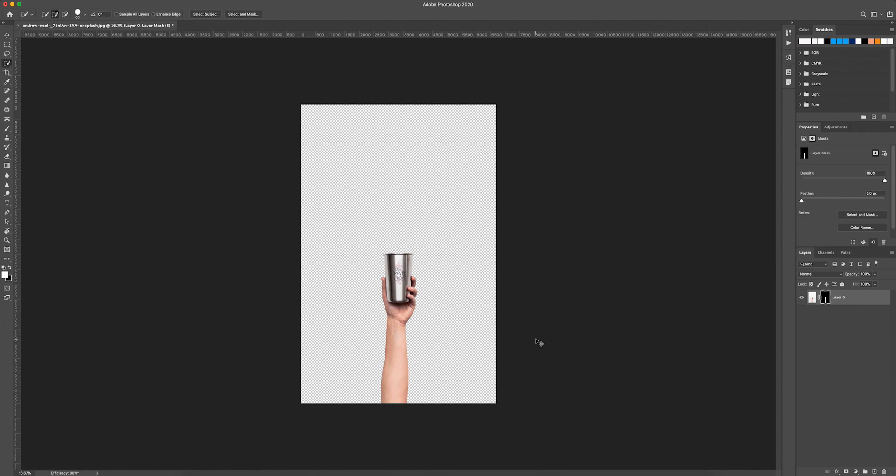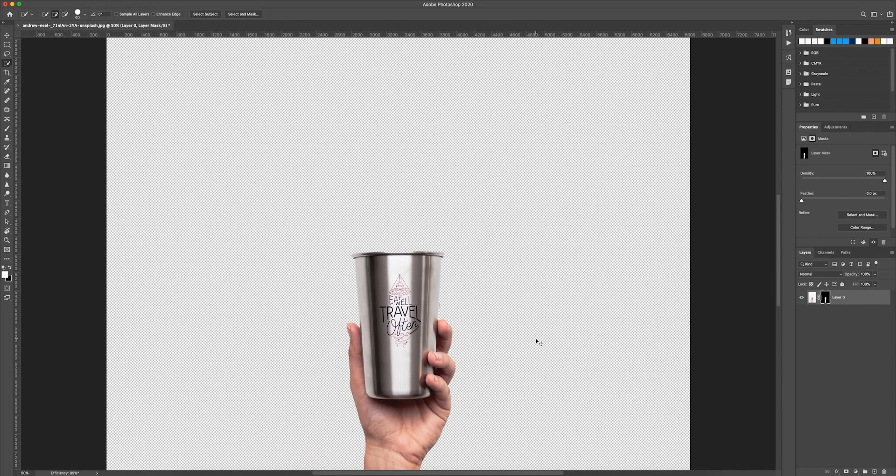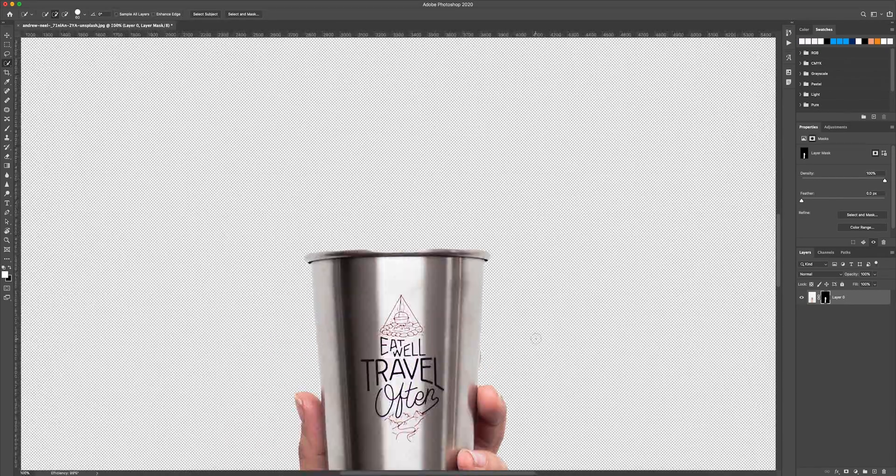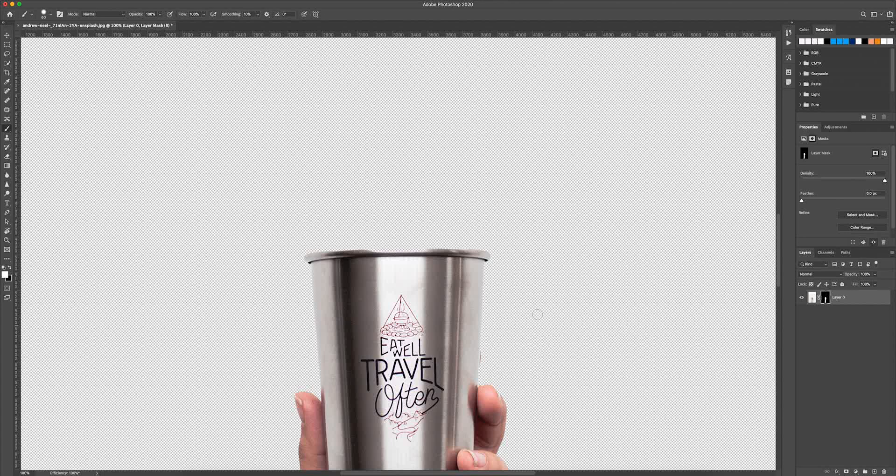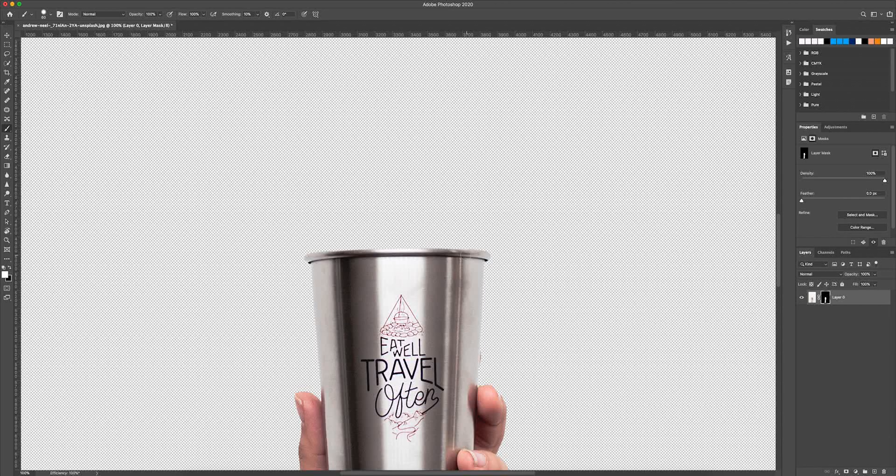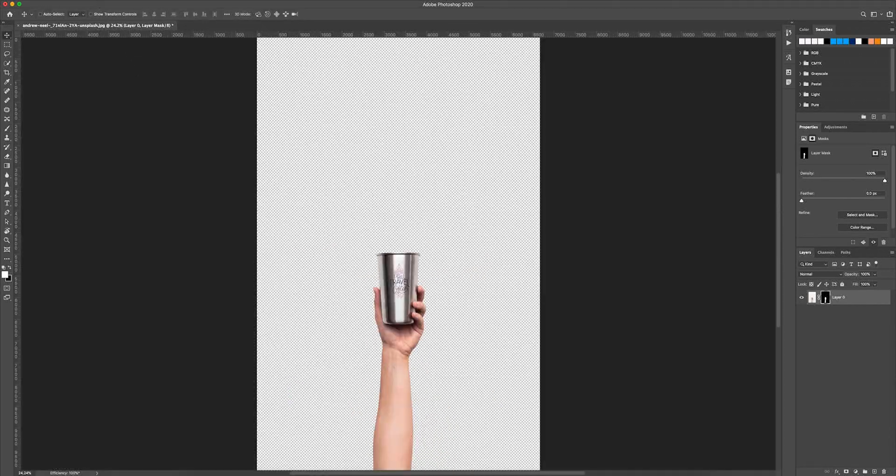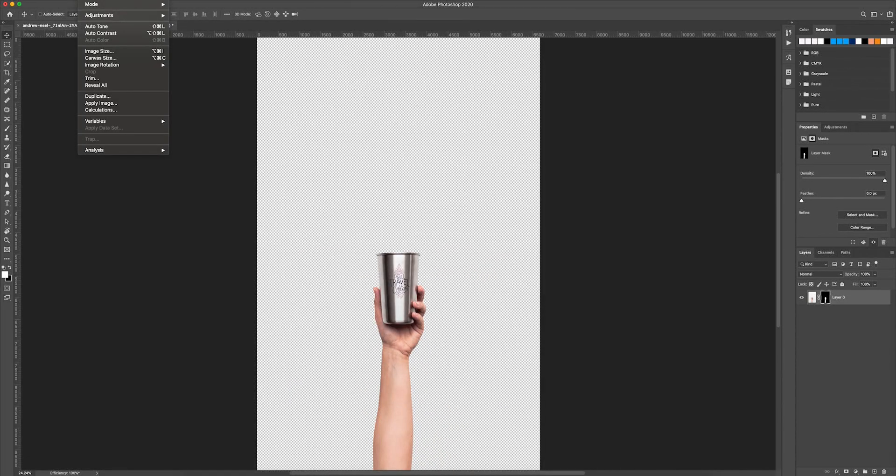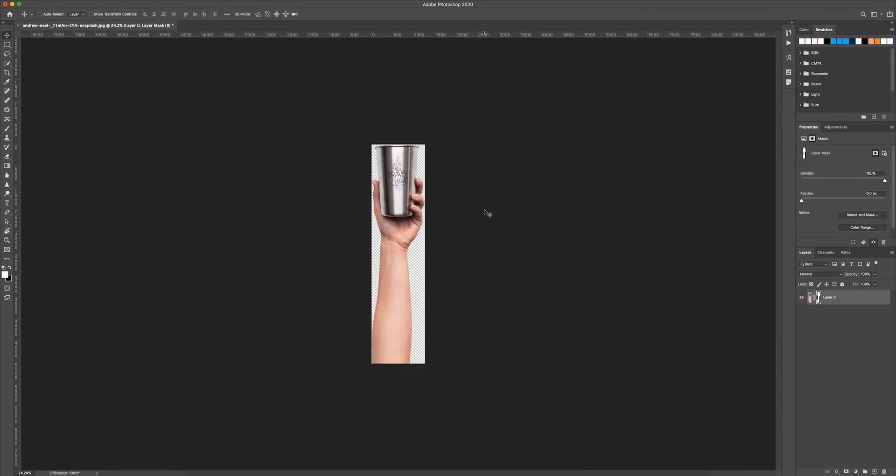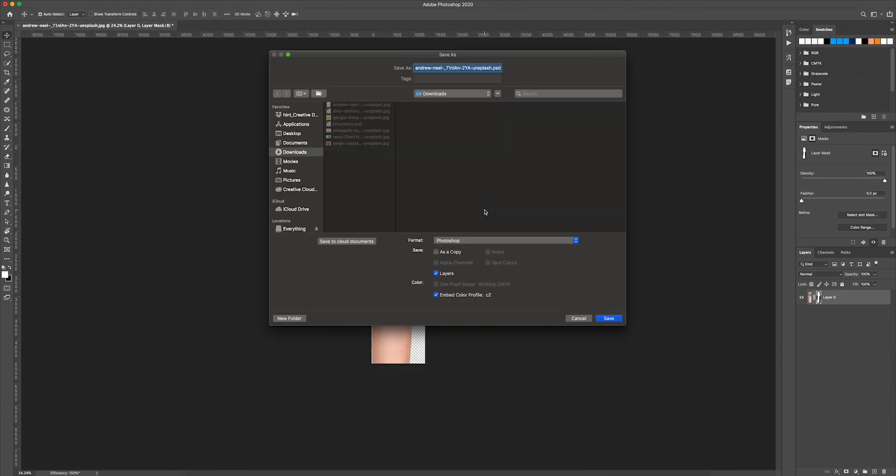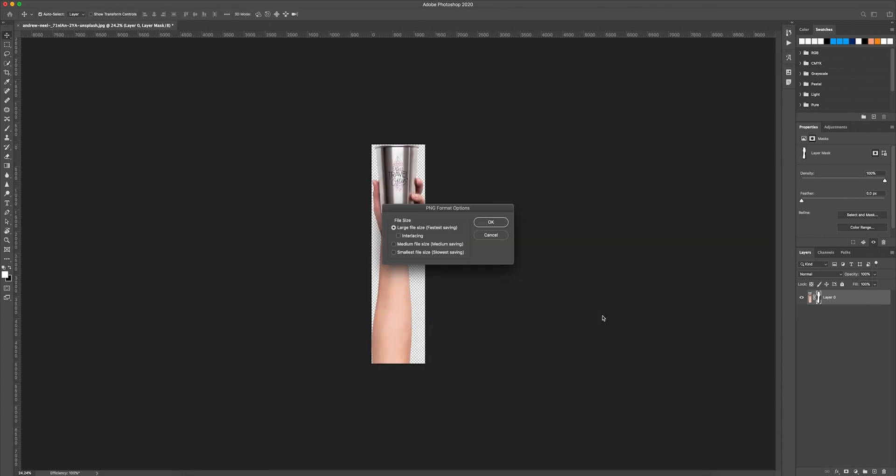Zoom in and make sure everything was selected. In this case, Photoshop missed a little bit of the lip of the cup, so I zoom in and use the brush tool to paint that area back in. Then I go to image trim so I can get rid of all the transparent pixels and file save as a transparent PNG.